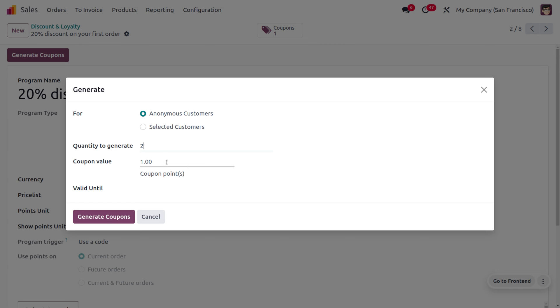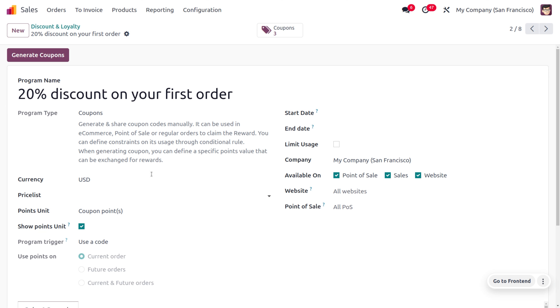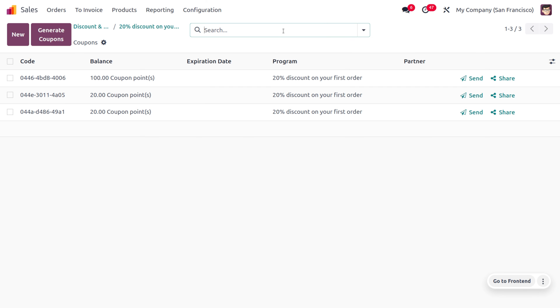You can also provide the coupon value here. We'll be providing 20 points as a coupon point and not limiting the period of this coupon. Now let's generate the coupon. Here you can see that we have generated the coupons.